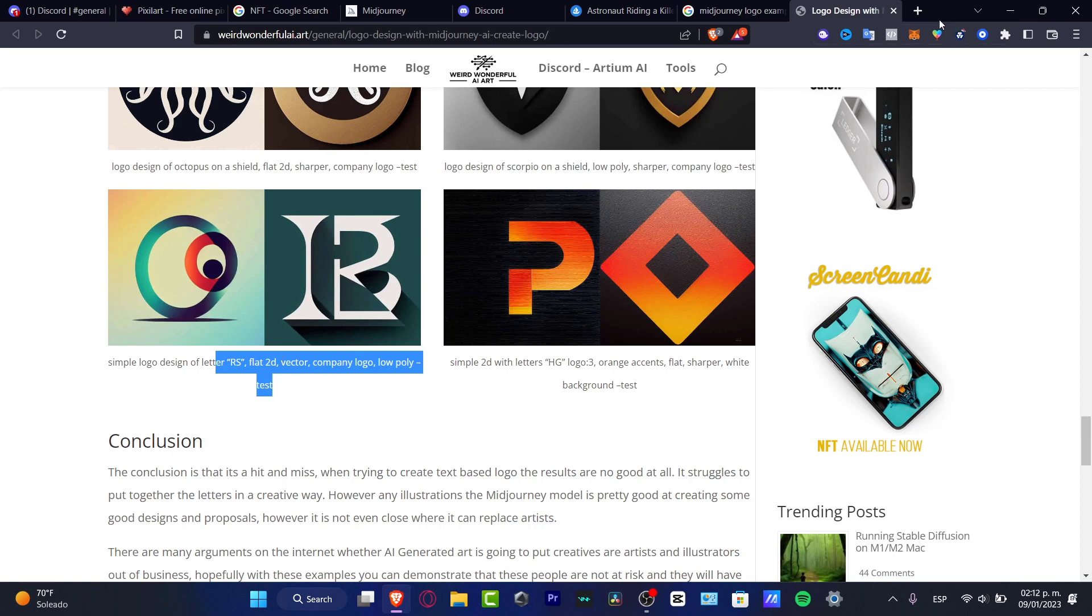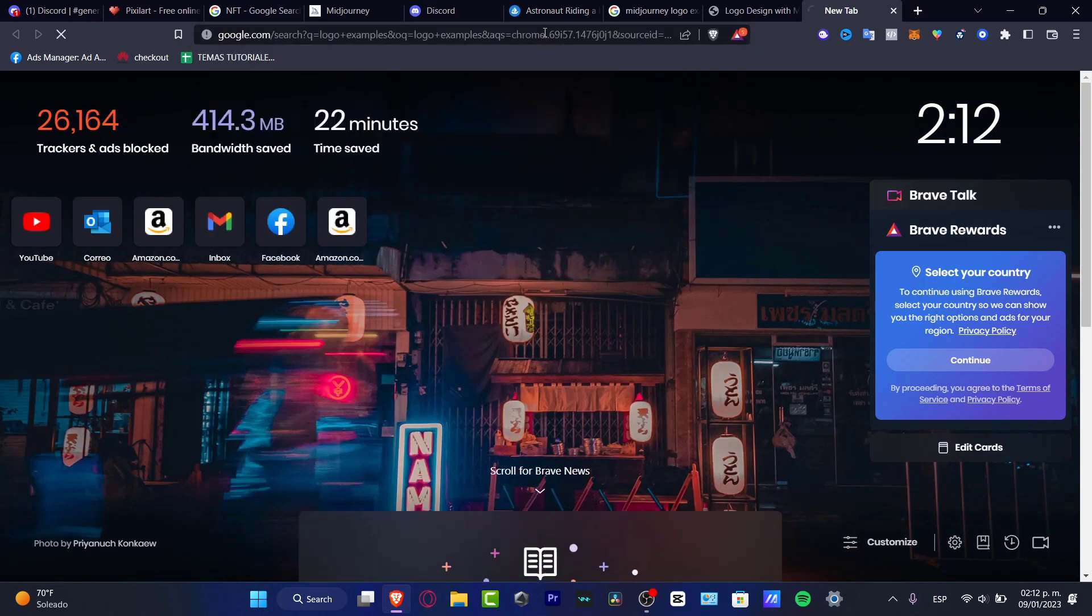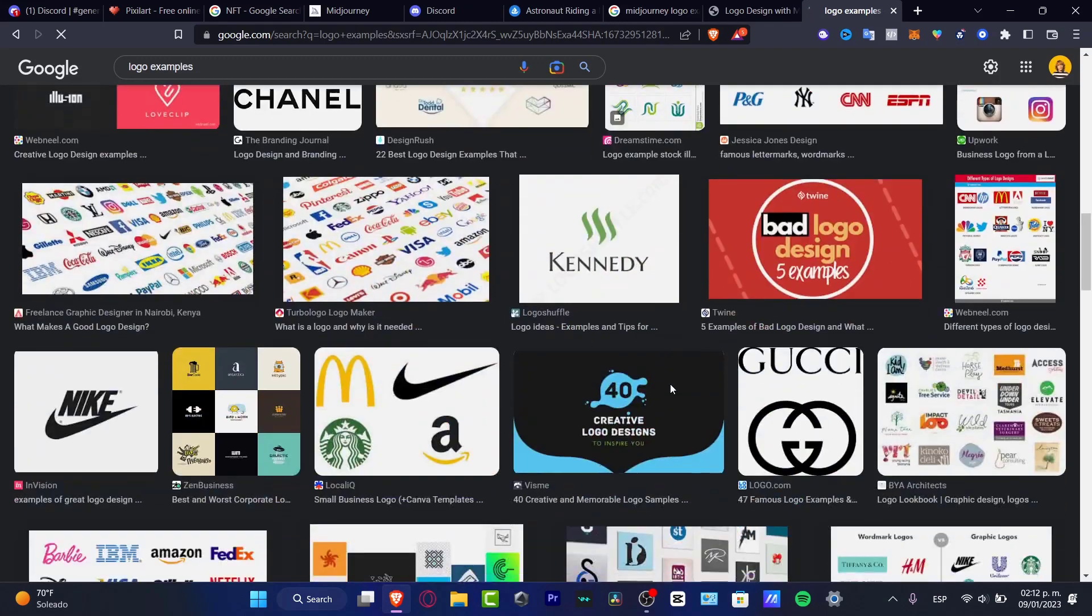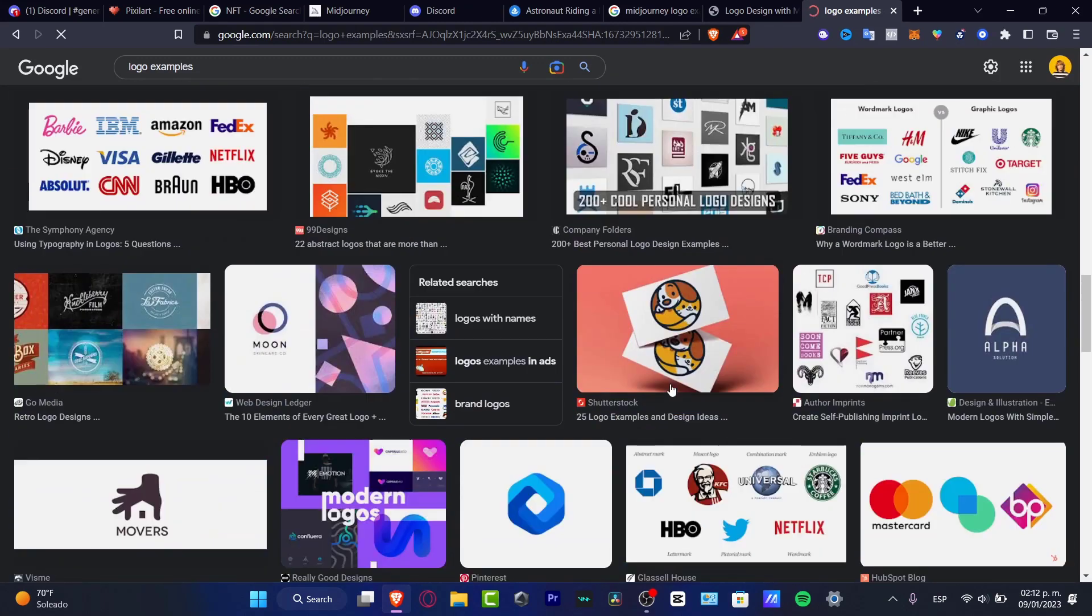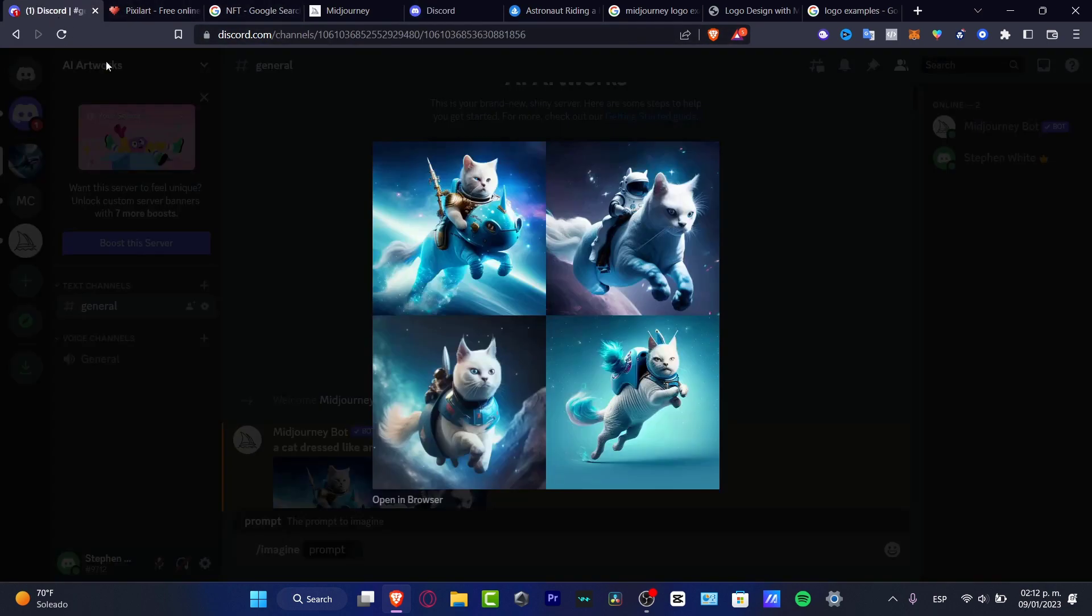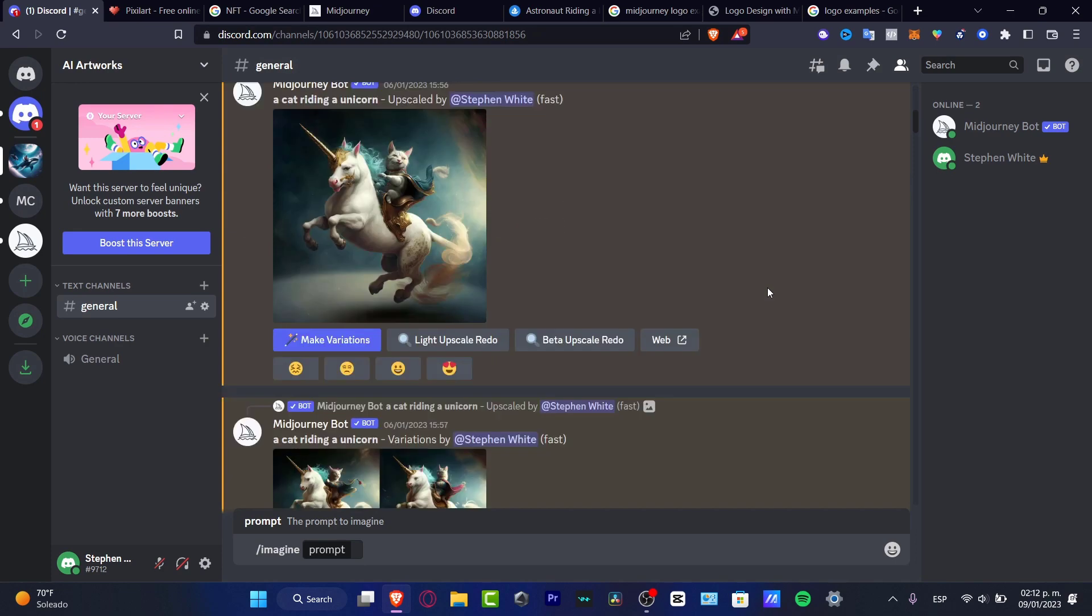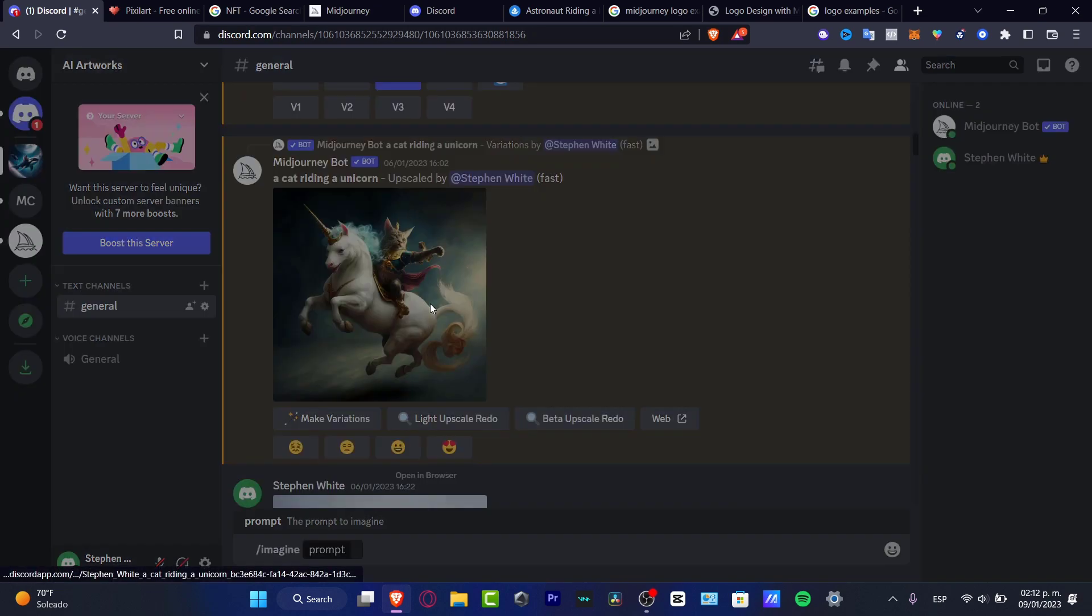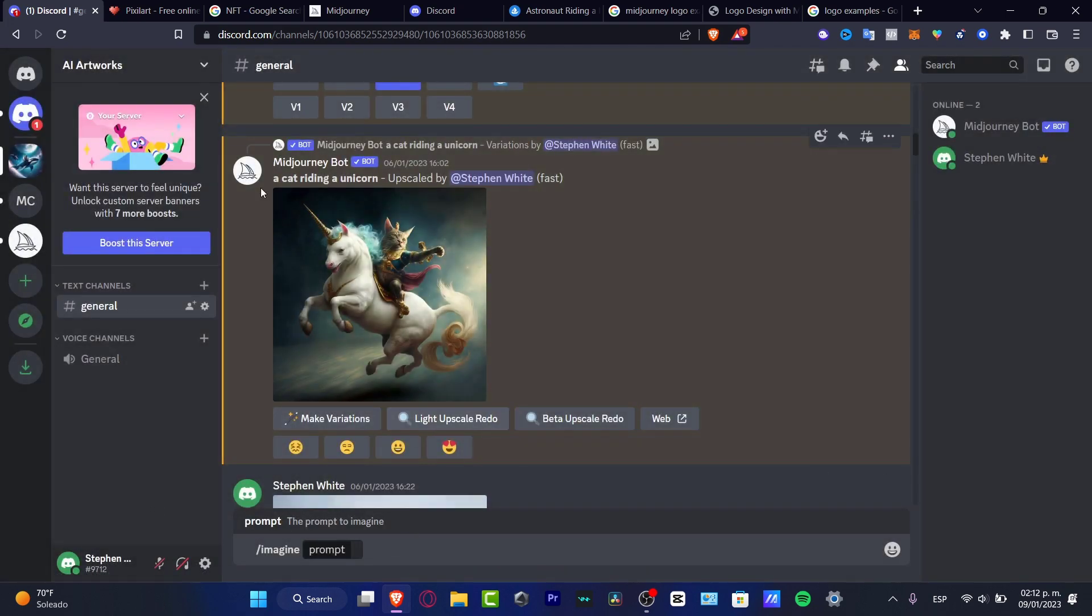Now the other thing that you can do is go and open a new tab. And here you want to look for logo examples. Go into images. And here in images you want to look for a logo that you like. I'm going to scroll a little bit down. Like, let's say for example, like Nike or Alpha. And what you can do is download this image and then you can import that into your Discord server.